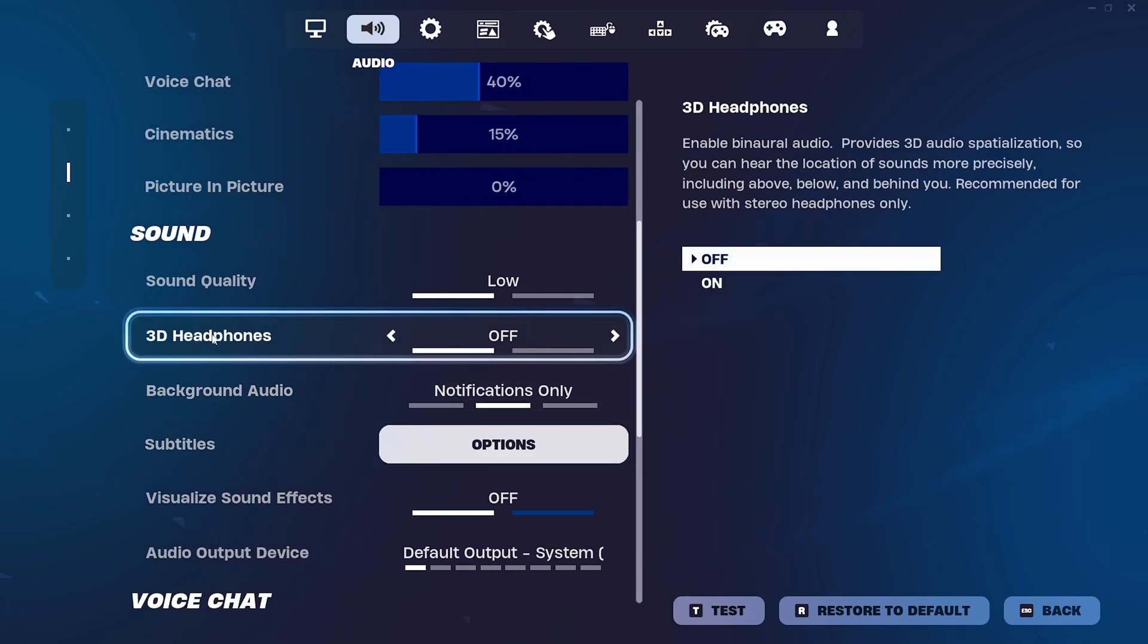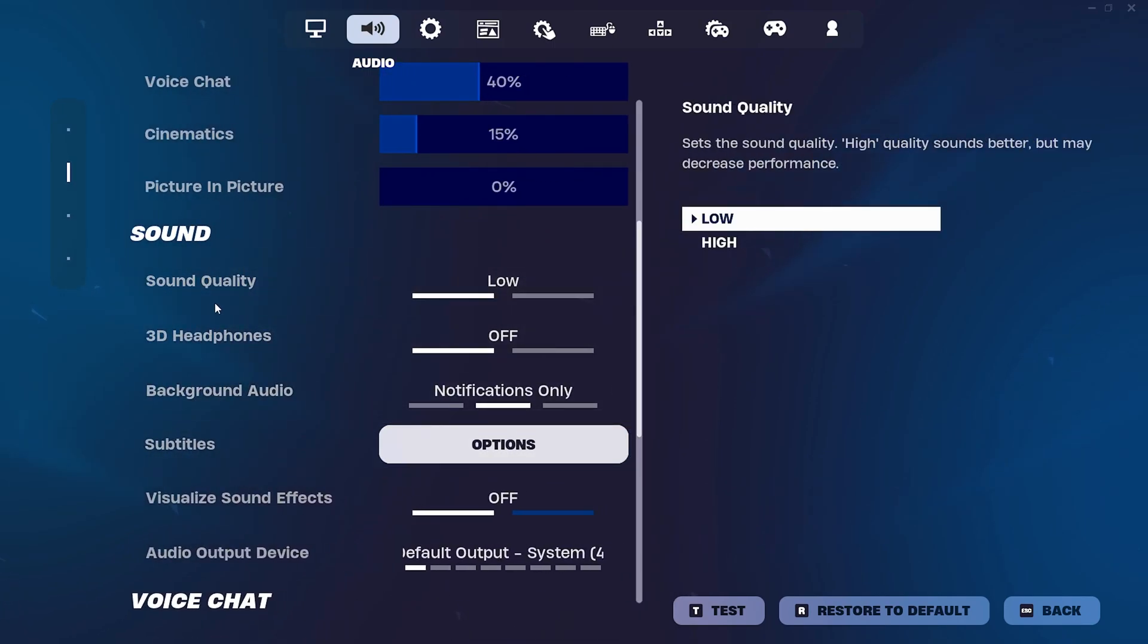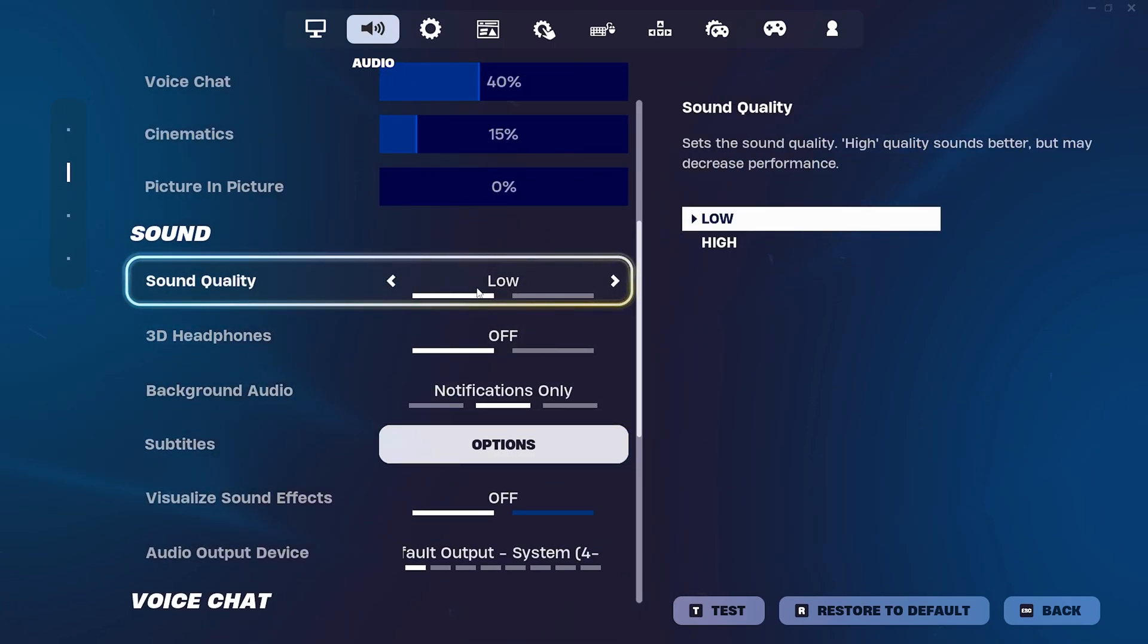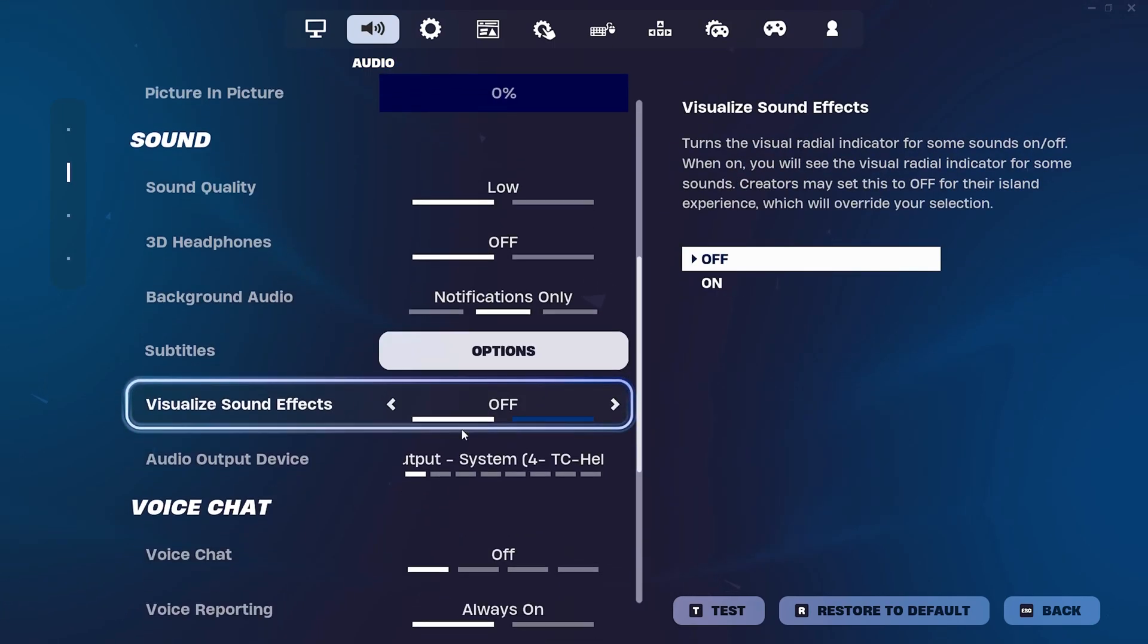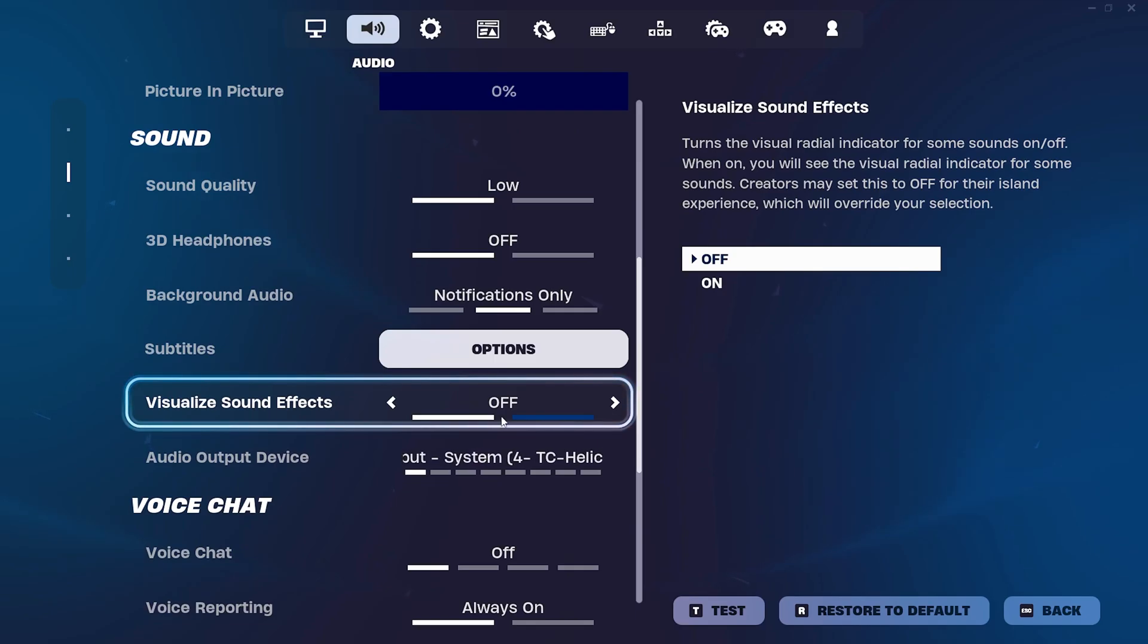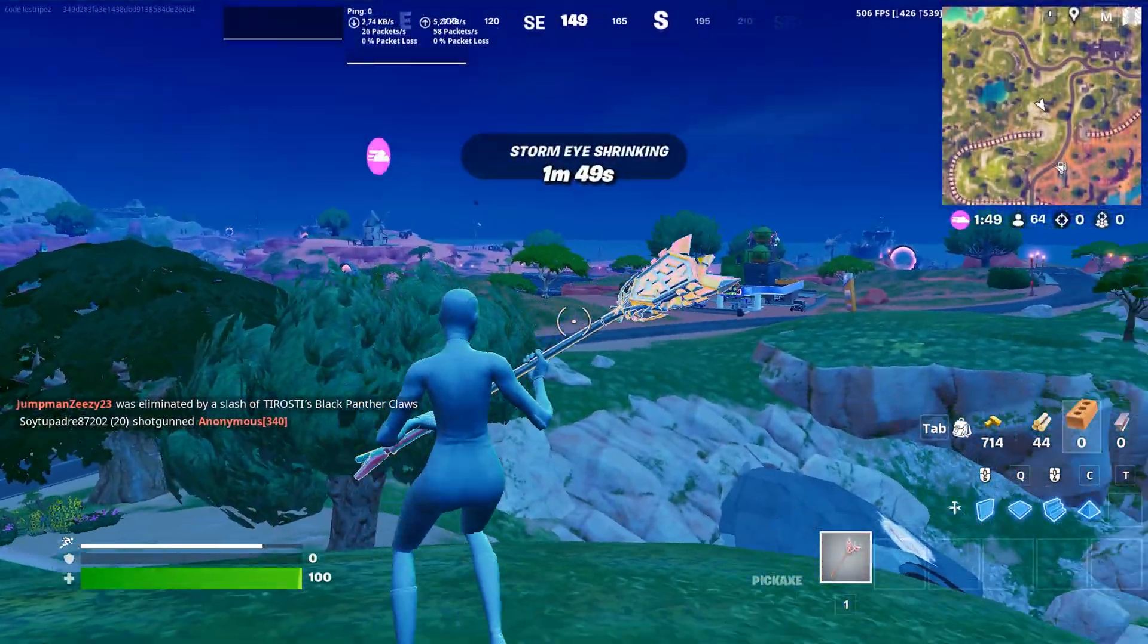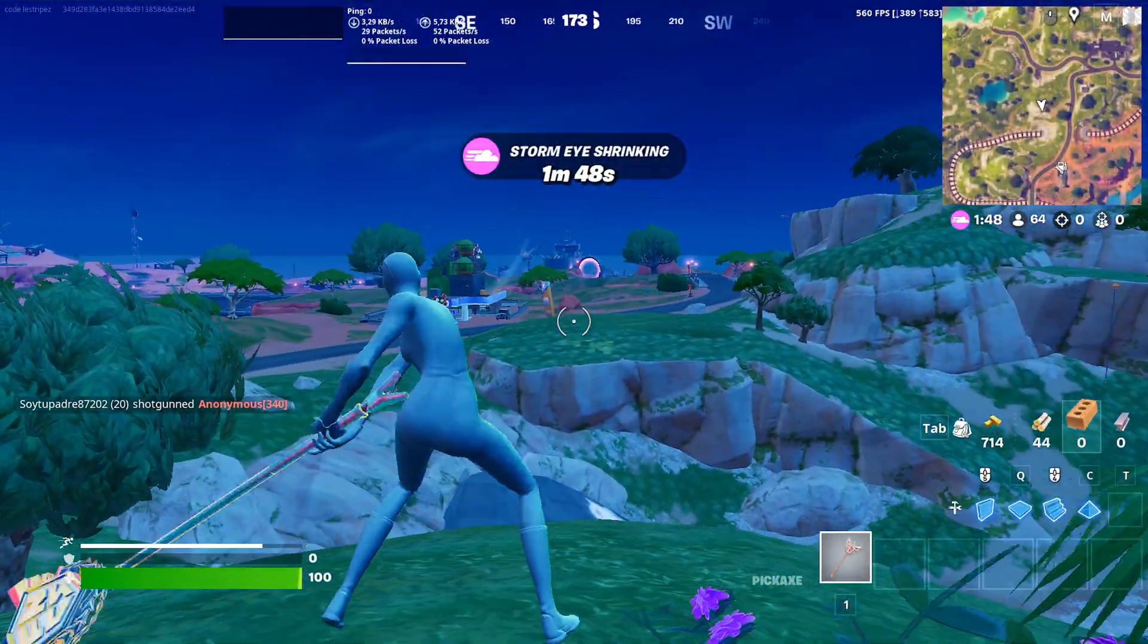And visualize sound effects on low. NPCs should also be turned off. And now I'm about to show you how I can actually apply those stretch resolutions.